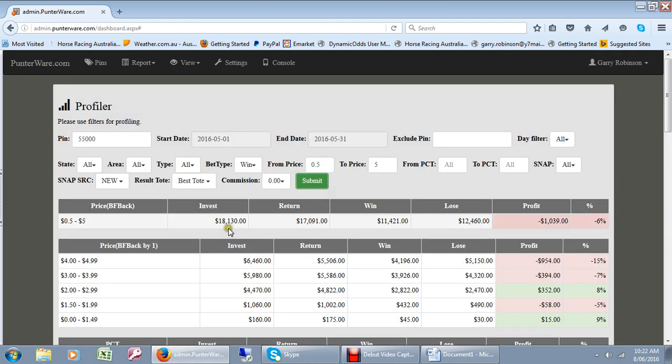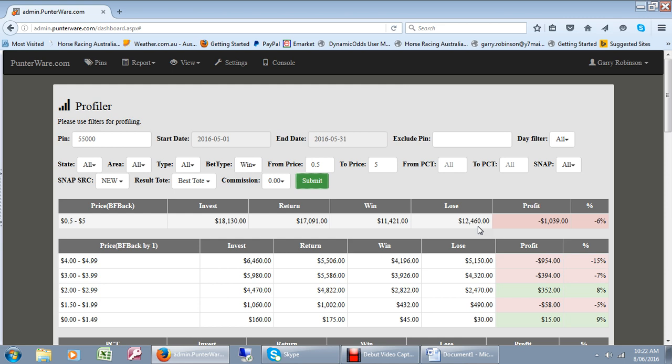You'll find out that there were, for a $10 bet, $18,130 outlay. The return of $17,000, there's a loss there of $1,039 and a loss of 6%.